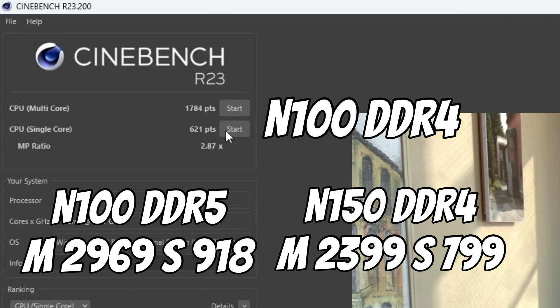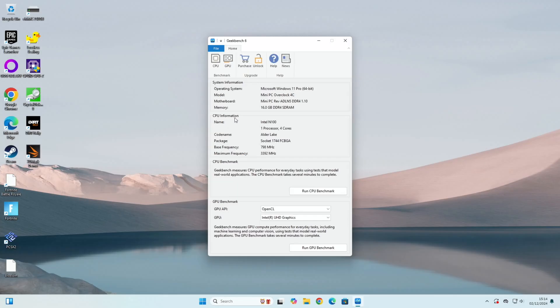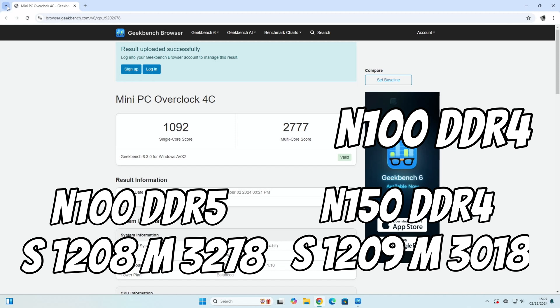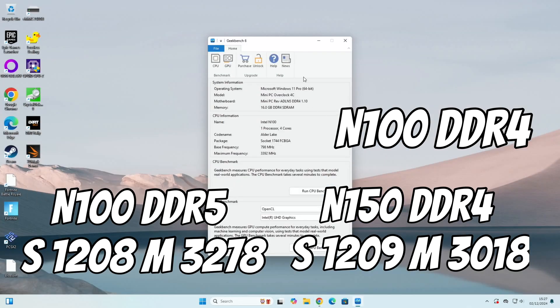So let's try Geekbench 6. So this is the only test that I had where the N150 was the fastest, so 1209 was the DDR4 with the N150 compared to 1208 on the N100 with DDR5 RAM, but the N100 with DDR4 RAM was the slowest in this test at 1092. And then when we look at multi core scores, DDR5 is the fastest of all of them. So the N100 with DDR5 was 3278, the N150 with DDR4 RAM was 3018, and the slowest of all of them was the N100 with DDR4 at 2777. So very conclusive, the N150 is a faster processor but DDR4 is definitely slowing it down.